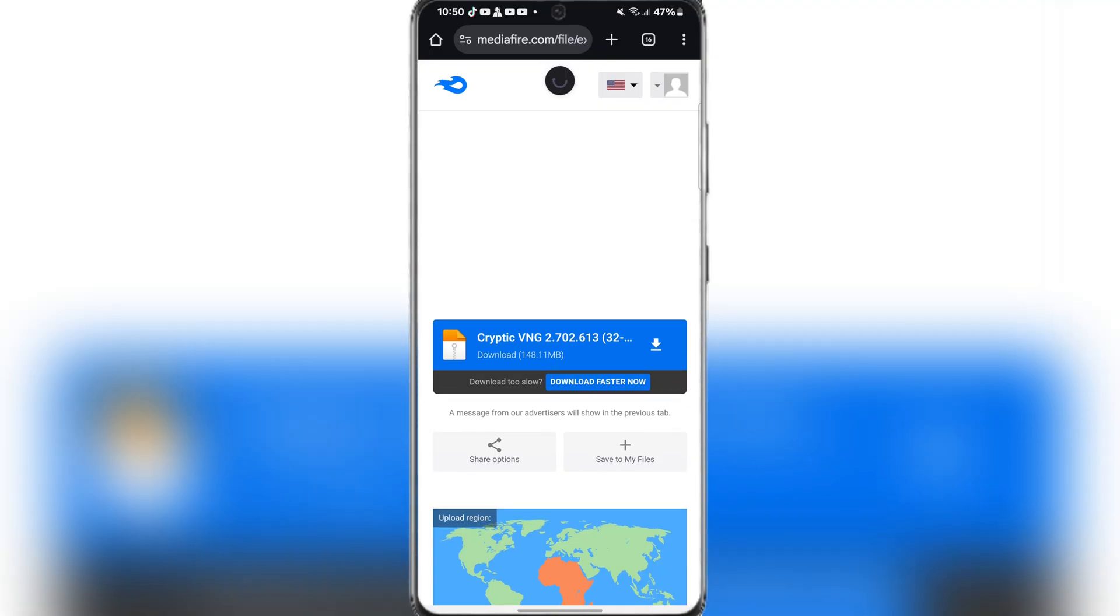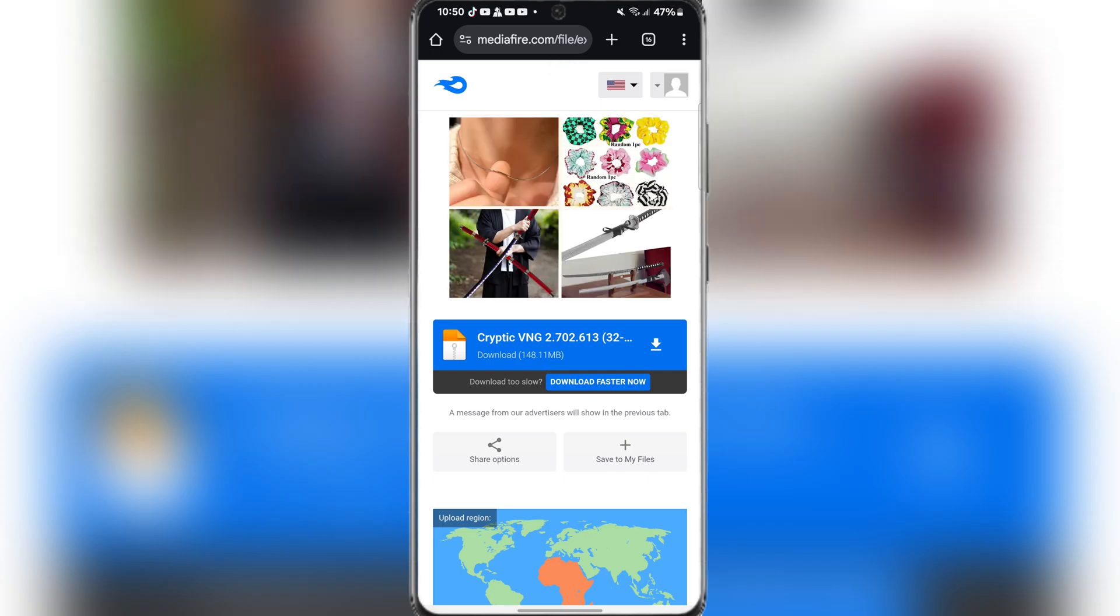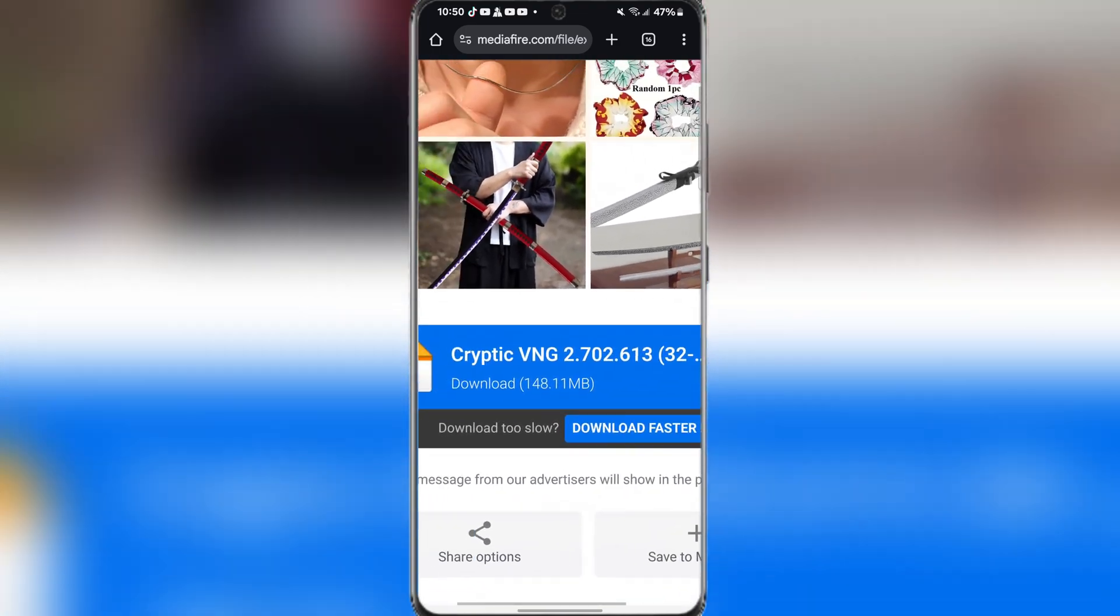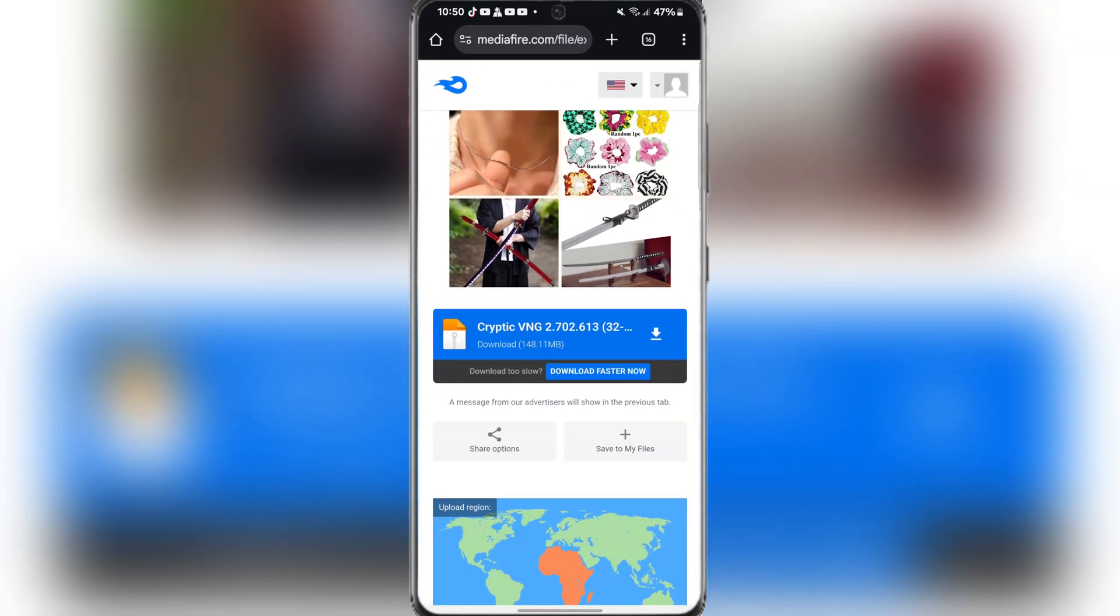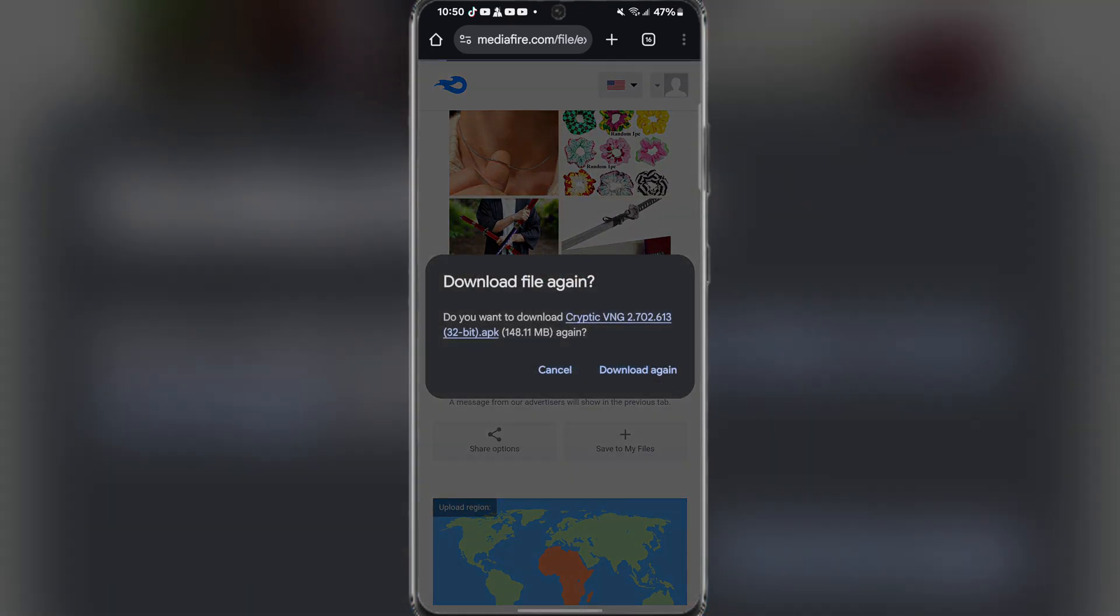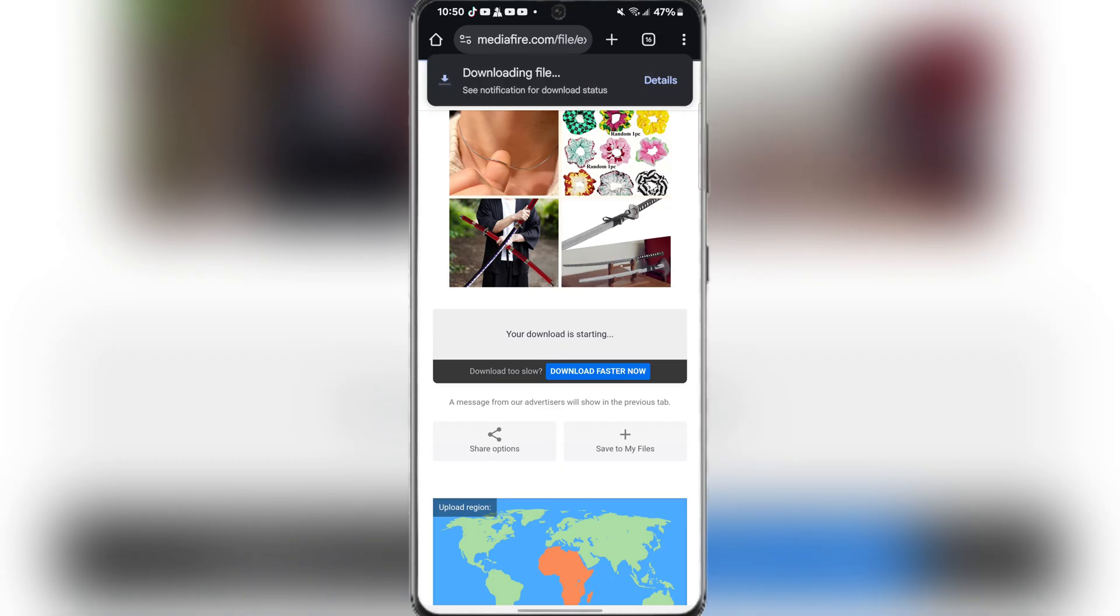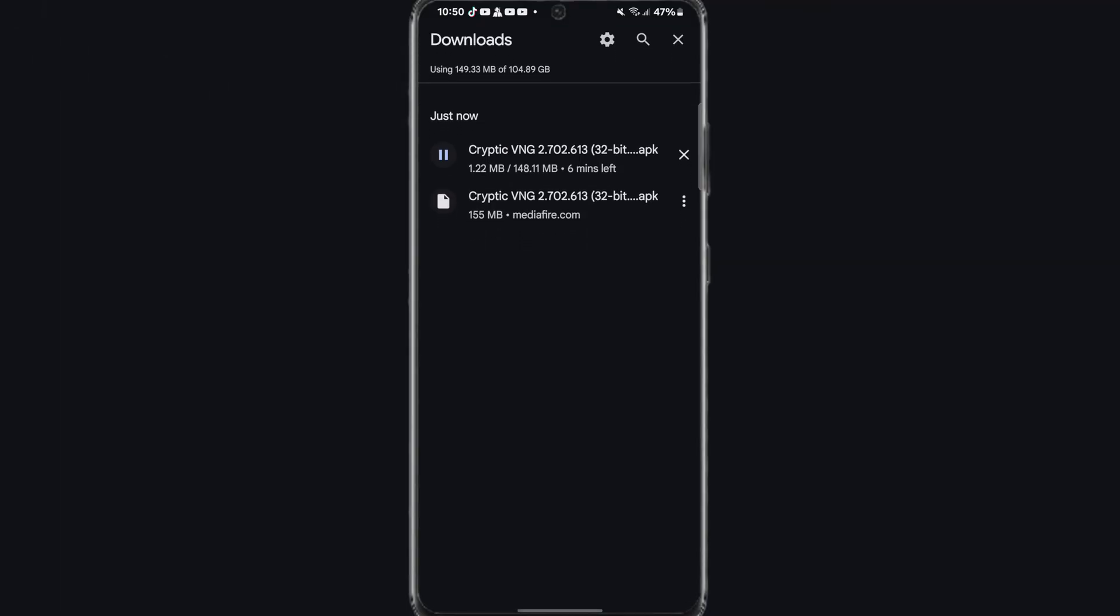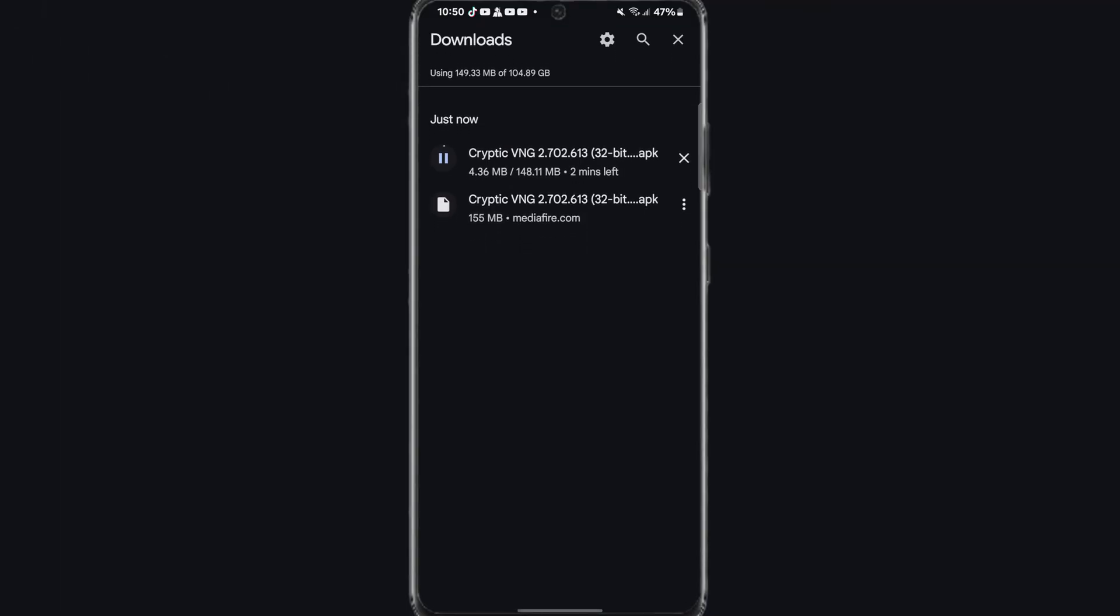After completing the tasks, you should be redirected to this Mediafire link right here. Simply hit on download and wait for it to finish downloading. I will also leave the 64-bit version in the description as well.